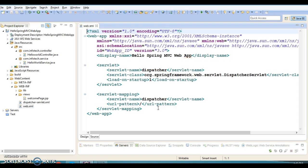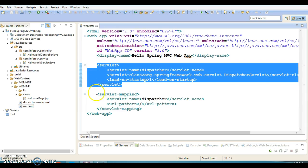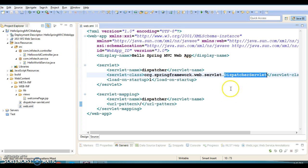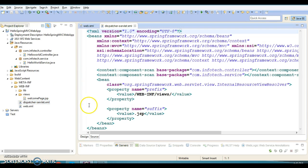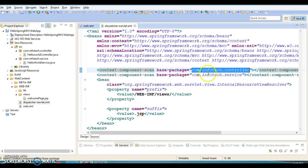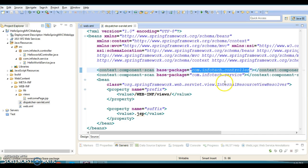Here we have a deployment descriptor, the web.xml, where we have configured the DispatcherServlet which works as a Spring MVC controller. I have registered the servlet and its corresponding servlet mapping, and the URL pattern I have given as a slash, so all requests coming for this application will be intercepted by this DispatcherServlet. Second, we have a Spring web configuration XML file.